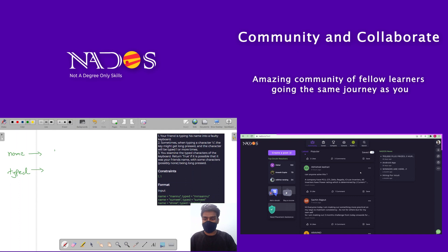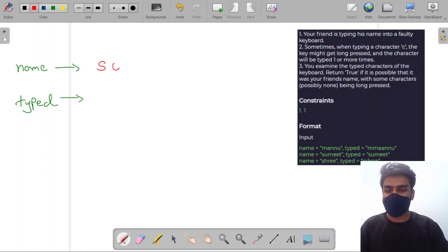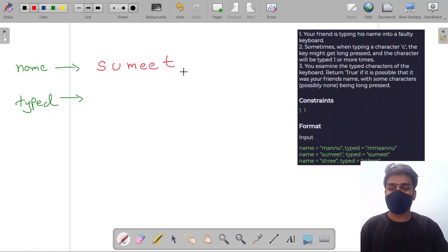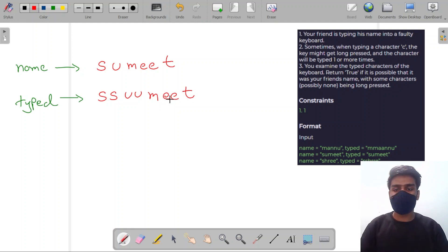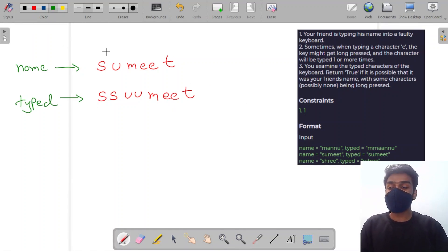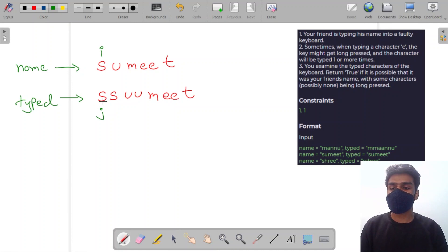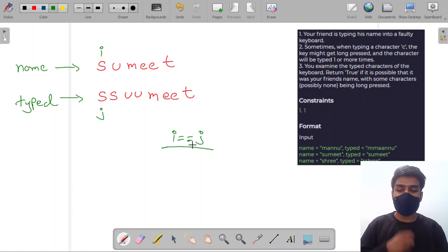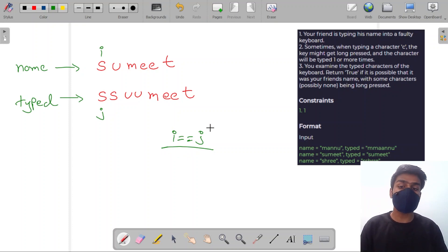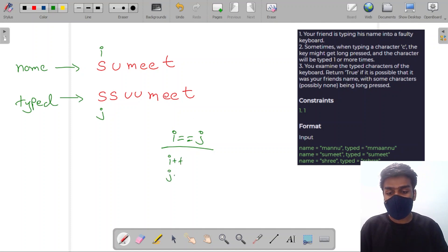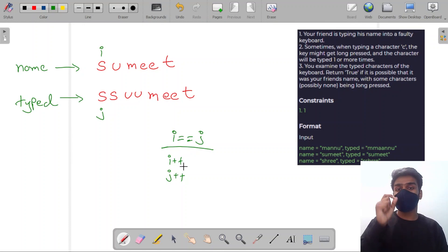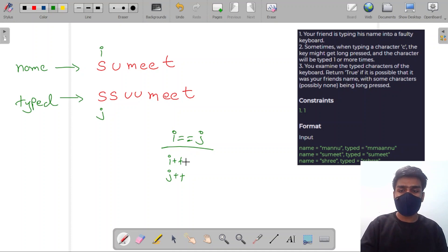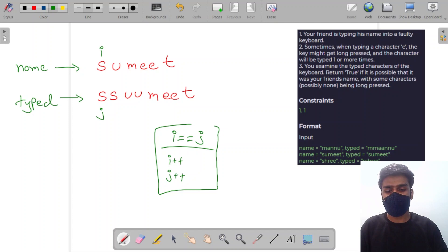Let me take another example. The correct word is 'meet' but my faulty keyboard wrote 'sswmet' or similar. I will place two pointers — one at position i (zeroth of name) and one at position j (zeroth of typed). I will check if name[i] equals typed[j]. If they are equal, I will increment both i and j, because that means my word is correct at that position. This is the first condition.